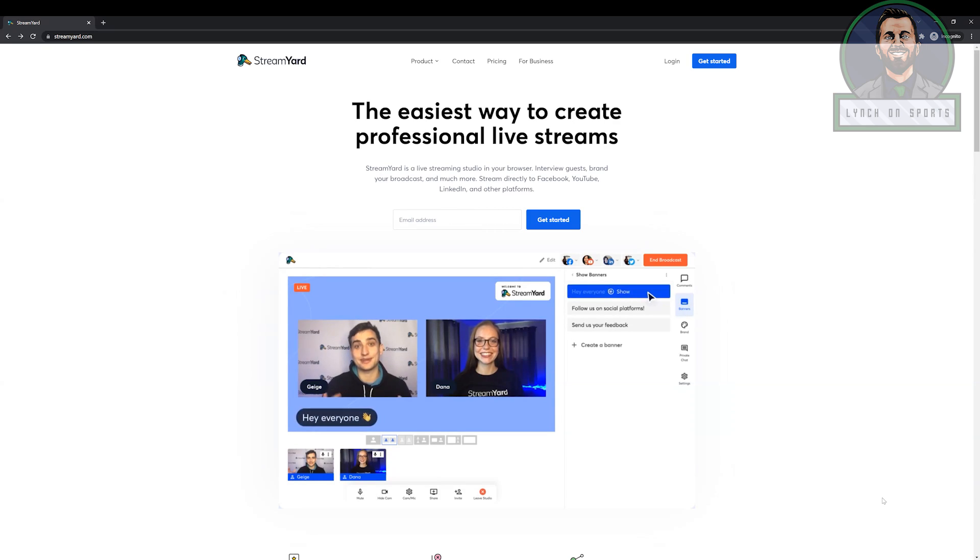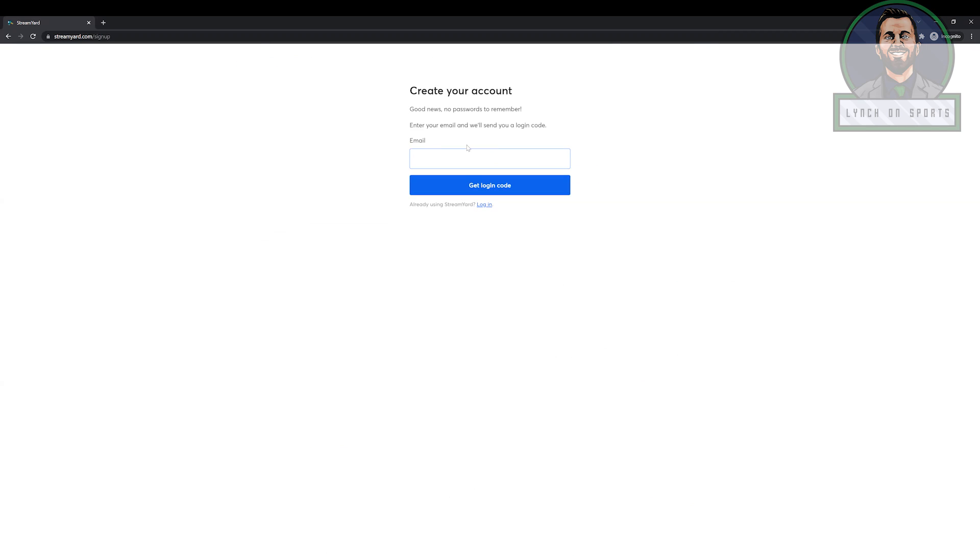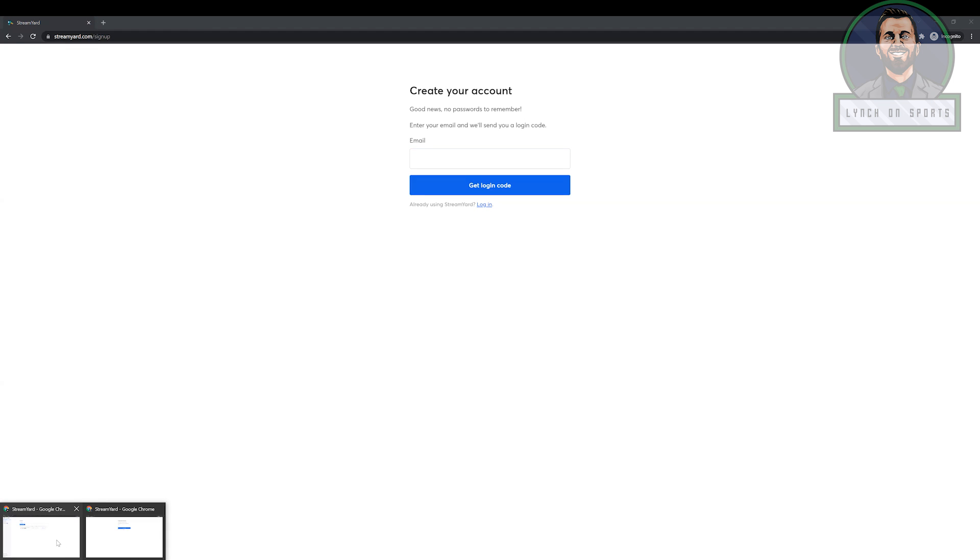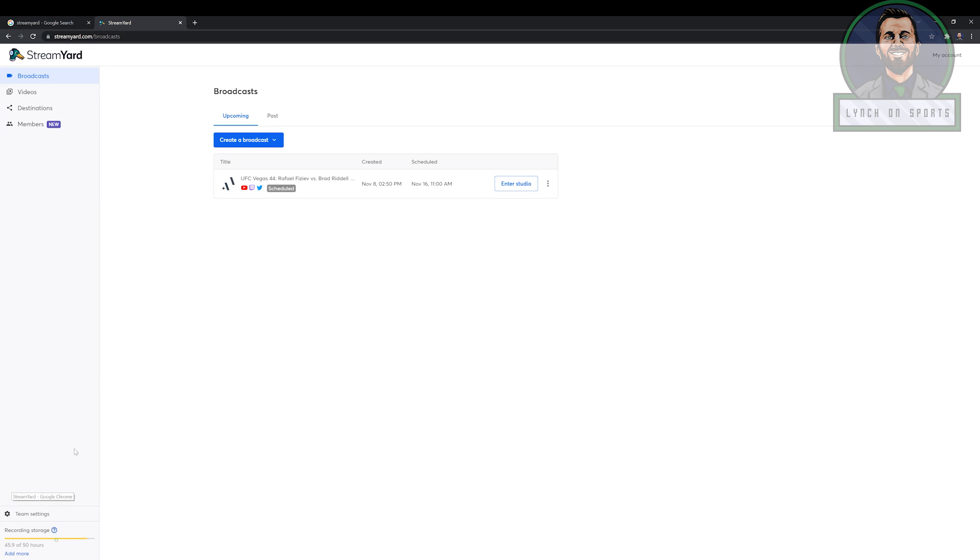Okay, so we've gone to StreamYard.com. Basically, if you want to get started, you just have to click the get started button, you sign in with your email, or you put your email in there, it'll send you a code, and then you're ready to get started. And once we get into StreamYard, that's where you now have an opportunity to do a bunch of different things.